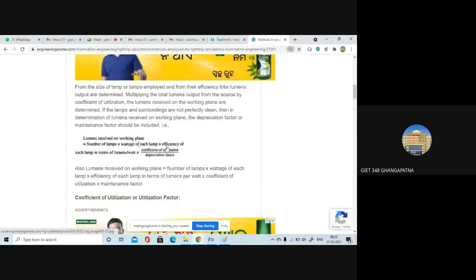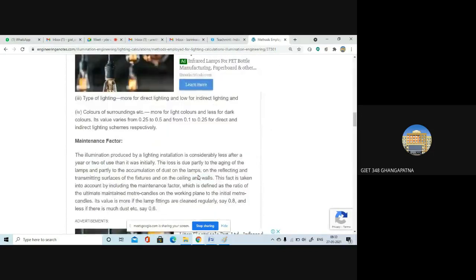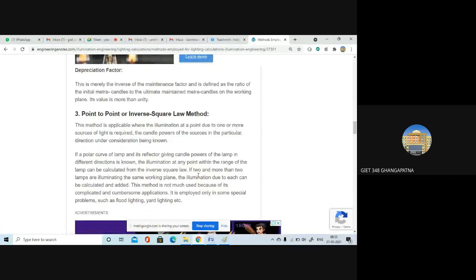Now, based on this formula, let us do a problem. The third method — point-to-point or inverse square law method — is used where illumination comes from one or more sources. If the number of lights in a room is more than one, you use this method. These three methods help you calculate how much illumination is required in your room.